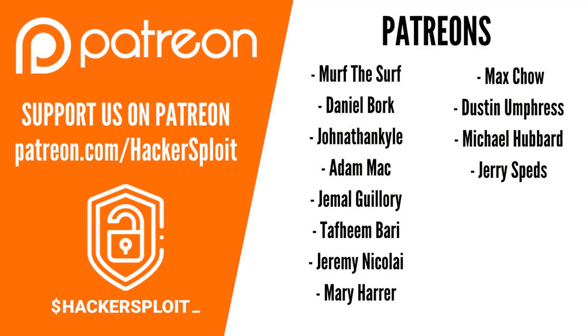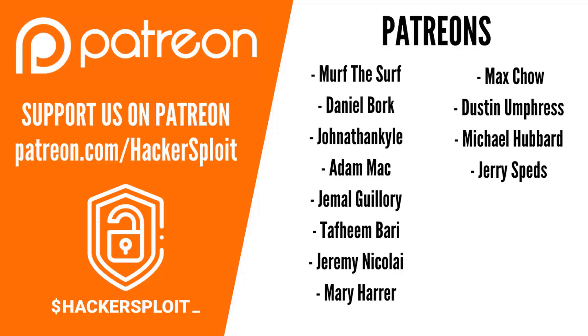I just want to take a moment to thank all our Patreons at patreon.com/hackersploit for all the support. Your help is truly appreciated - you keep us making newer, fresher, and better content. Thank you to all the Patreons: Murph the Surf, Daniel Bork, Jonathan, Kyle, Adam Mac, Jamal Guillory, Dafim Bari, Jeremy, Nicolai Marie Hara, Max Chow, Dustin Umpress, Michael Hubbard, and Jerry Speds.